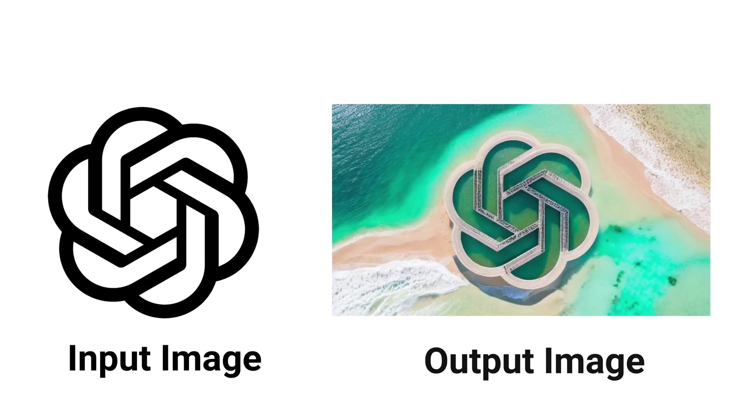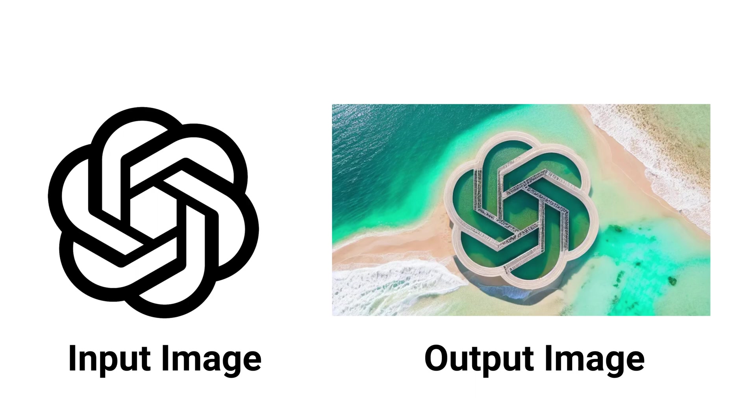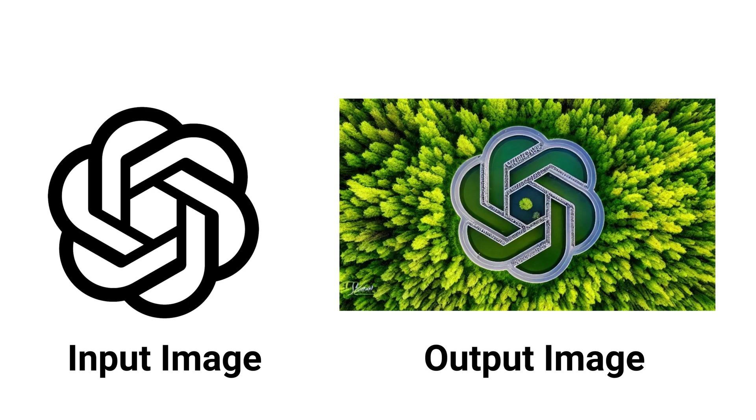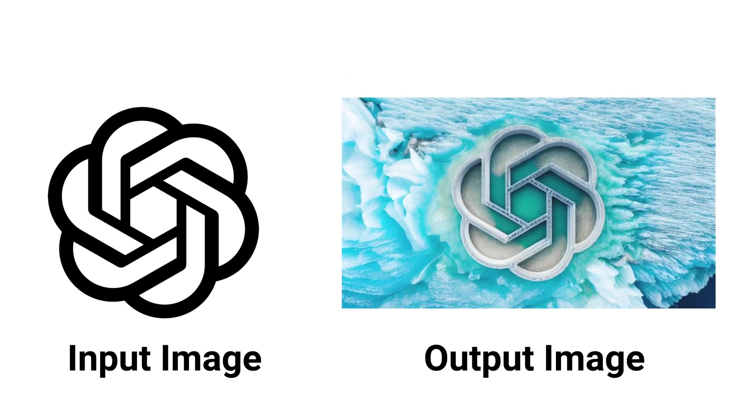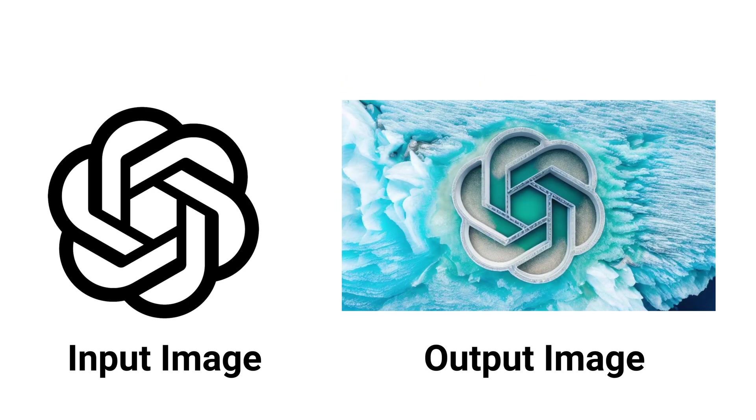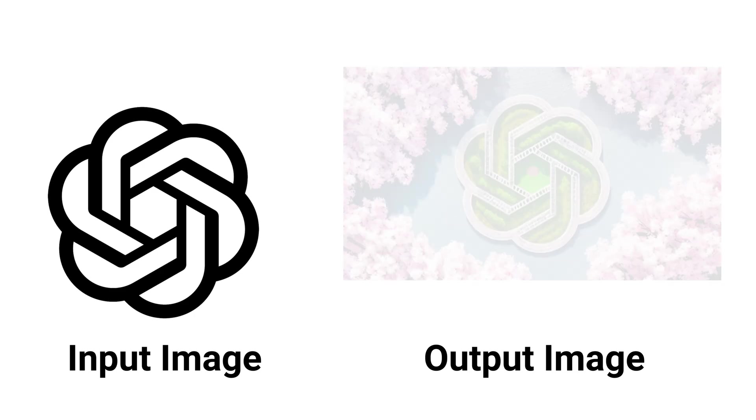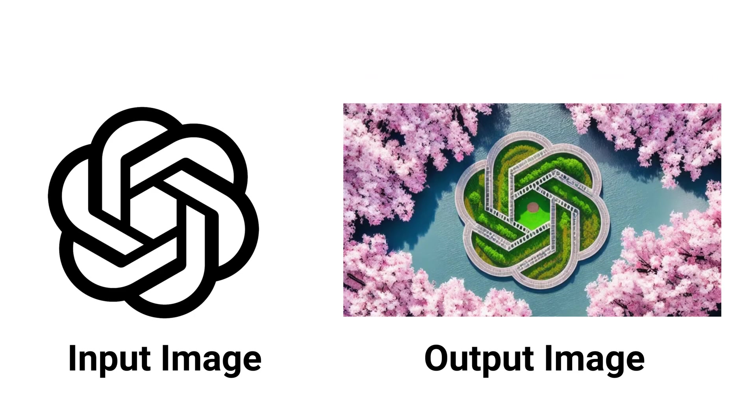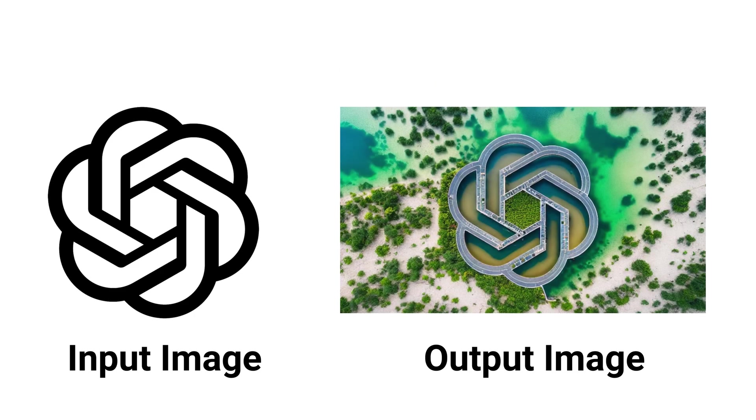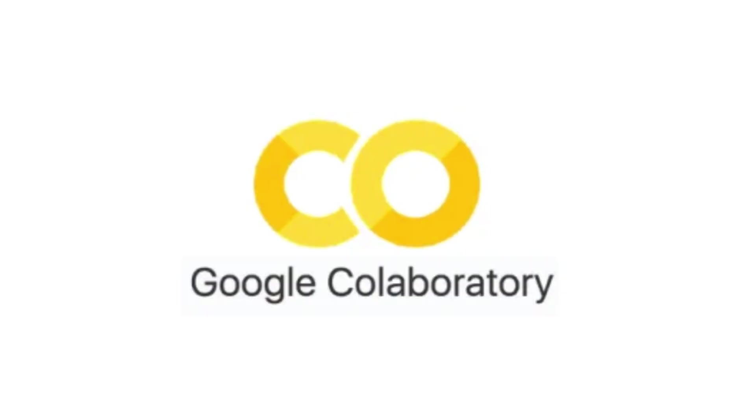Hello everyone, welcome back. Today I'll talk about the new feature line art of ControlNet version 1.1. We will use this feature to transform plain black and white logos into breathtaking images by using just simple prompts.